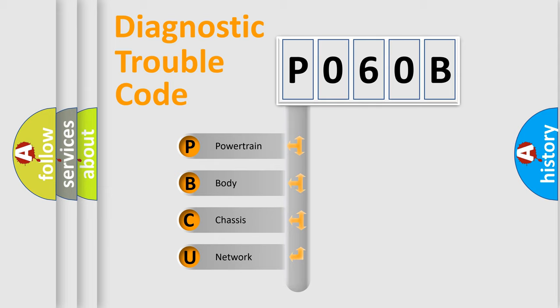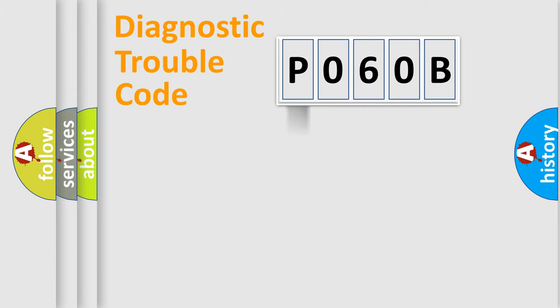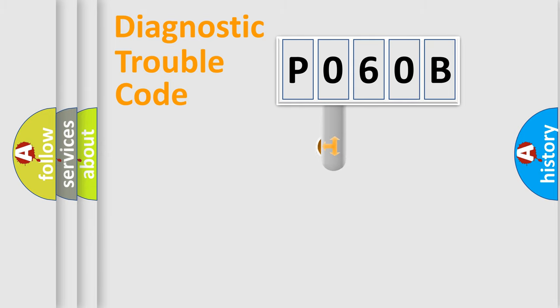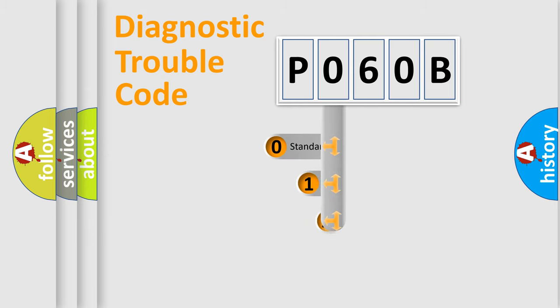We divide the electric system of automobile into four basic units: Powertrain, Body, Chassis, and Network. This distribution is defined in the first character code.